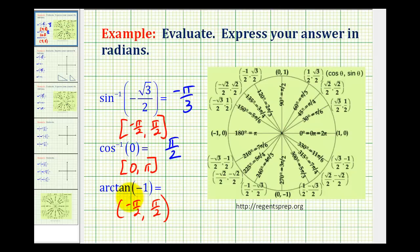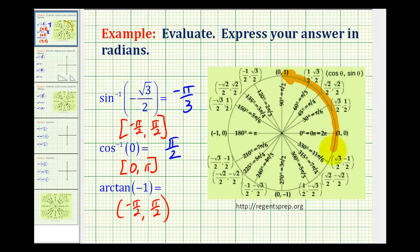For the last example, we're looking for an angle that has a tangent function value of negative 1, where the angle must be in the interval from negative pi over 2 to pi over 2. On the unit circle, the tangent function is y divided by x. So we're looking for a point where y divided by x equals negative 1, meaning the absolute values of the x and y coordinates are the same but they have opposite signs.